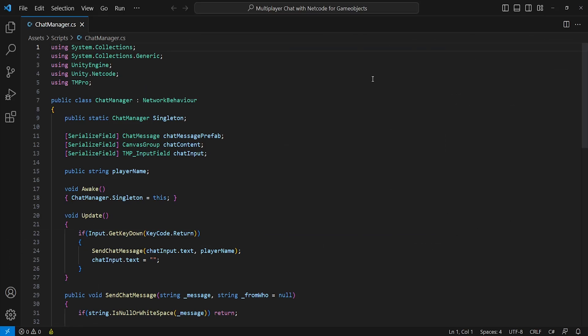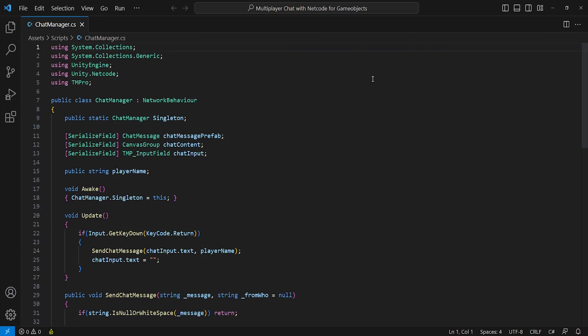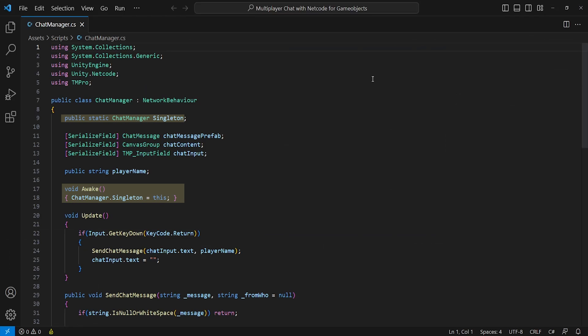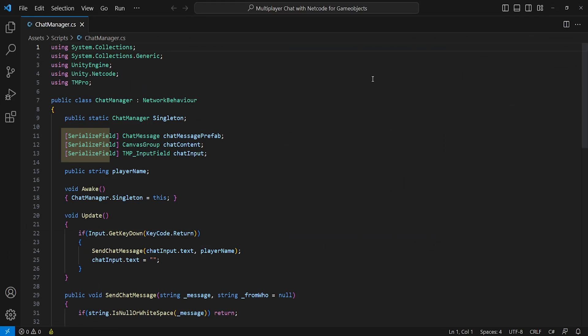Now onto the Chat Manager script, which will hold all my chat functions and calls. The only things we'll need are two using references — one for Unity.Netcode and another for TextMeshPro. Instead of making this object a MonoBehaviour, we'll derive it from NetworkBehaviour, which allows us to make server and client calls or RPCs from this script. I've set up a simple singleton pattern which can be called from any other script, which might be handy if you're sending server information through the chat. I've also made three references: one to the chat message prefab, the chat content, and the chat input field, plus a temporary string named player name for testing purposes.